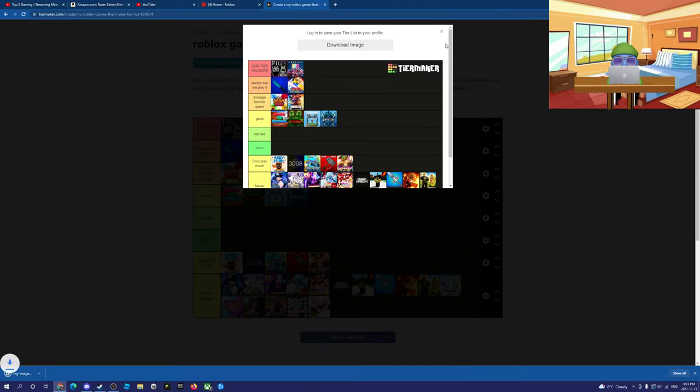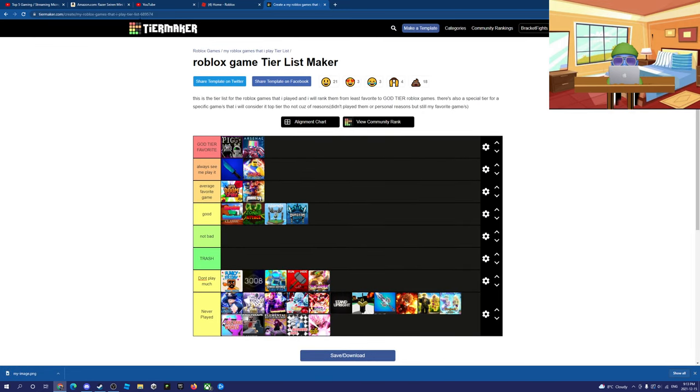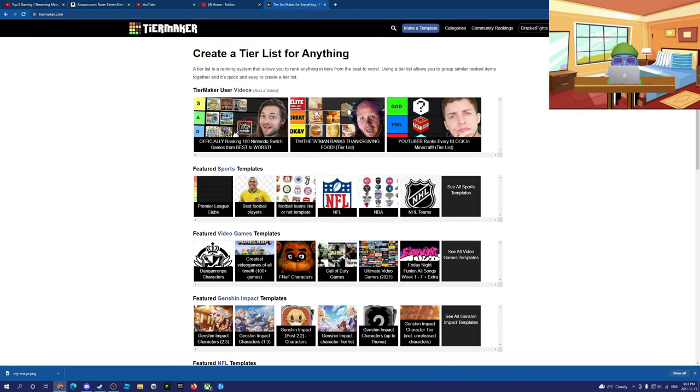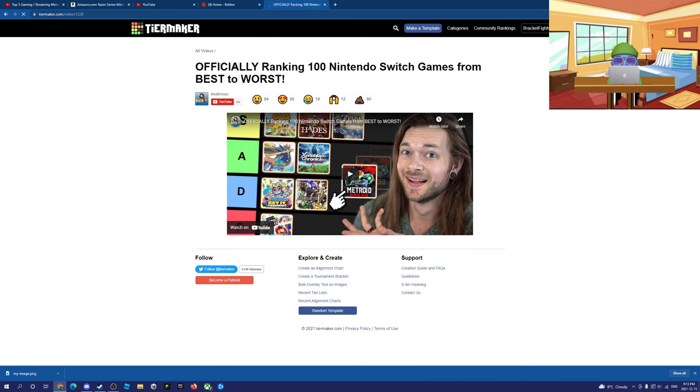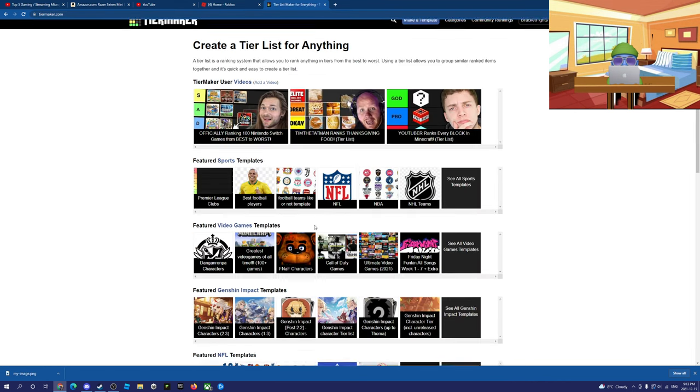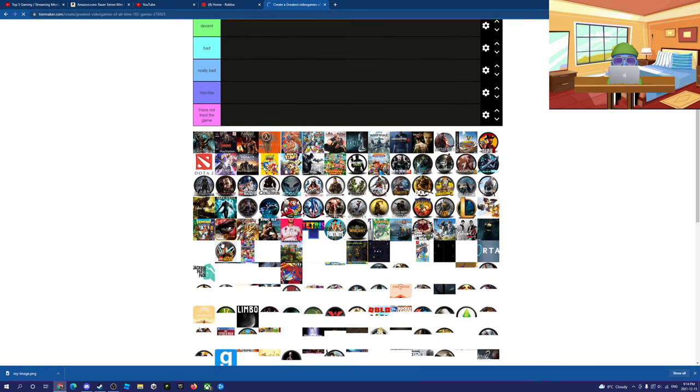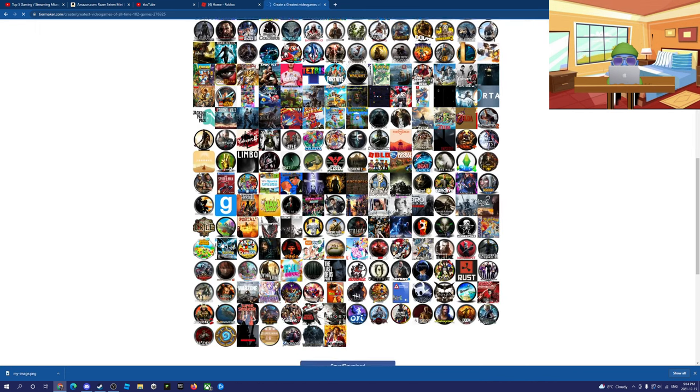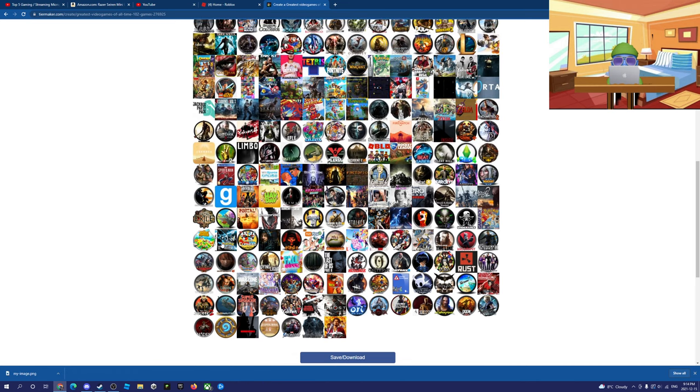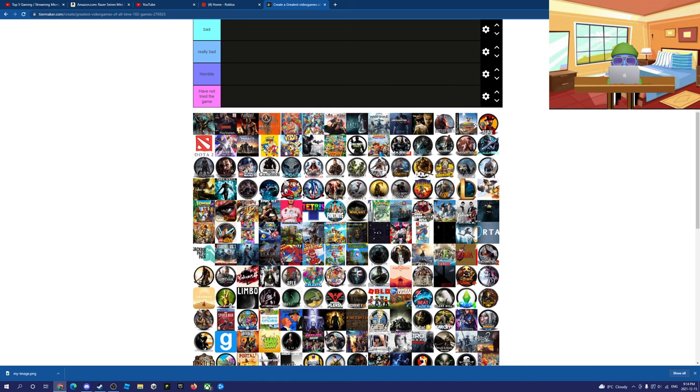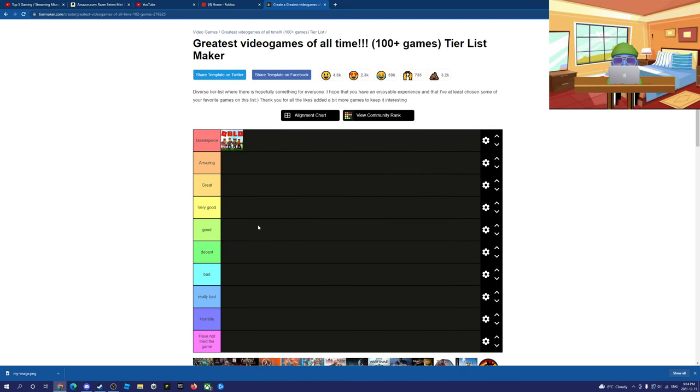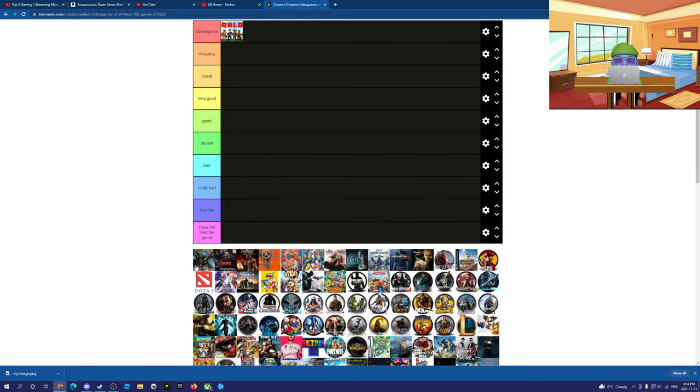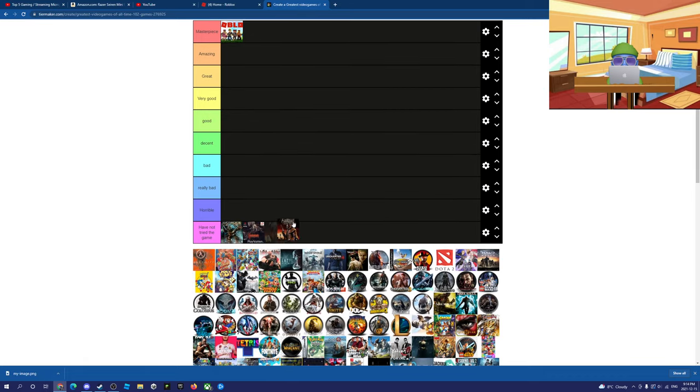Okay, moving on to Nintendo Switch games. Okay, that's actually... no. And then it's video games. Oh my god, there's so much. Okay, we're gonna do Roblox first. Masterpiece, obviously, man.